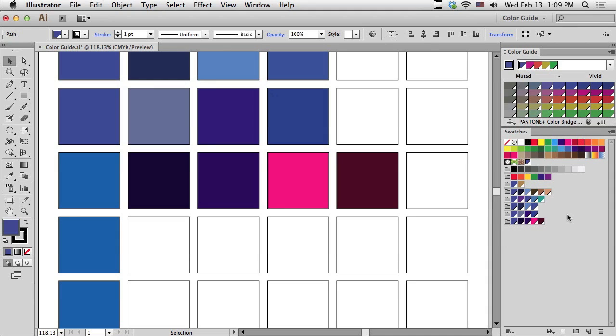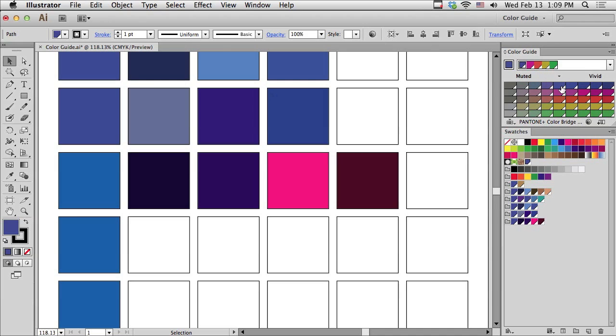Now, what is a pentagram? If you took your original color and divided the color wheel up into five equal parts, these are the colors that you would end up with. So they're one fifth of the way around the color wheel from each other.